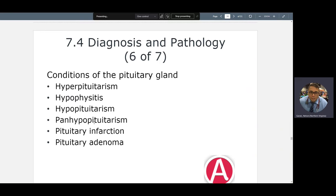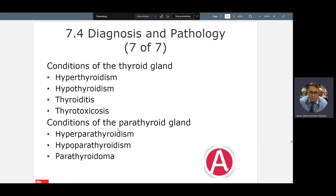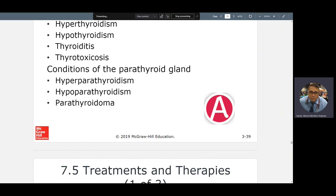Hyper and hypopituitarism. Panhypopituitarism means the whole entire pituitary is compromised — 'pan' means the whole area. Infarction means blockage — remember AMI, acute myocardial infarction: a part of the heart is blocked and oxygen can't reach it. Hyper and hypoparathyroidism: your parathyroid deals with calcium balance. Hyperparathyroidism means too much calcium; hypoparathyroidism means too little.